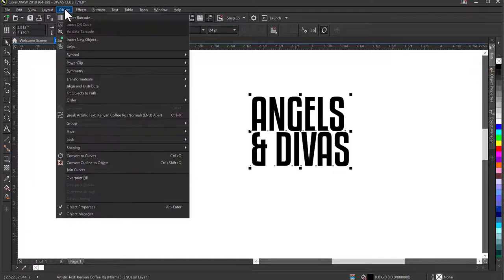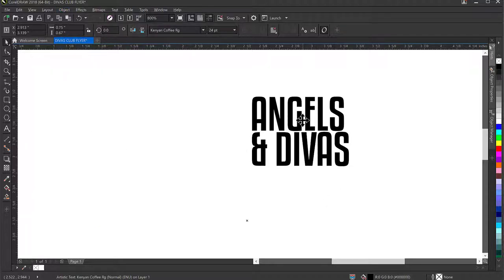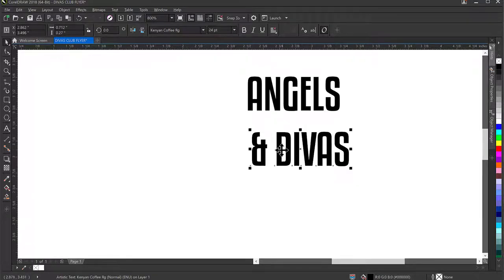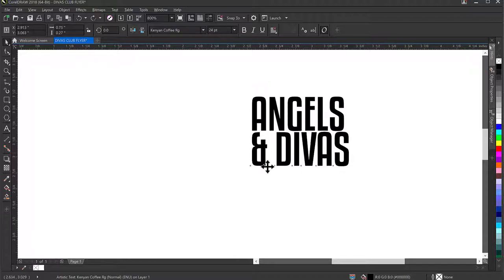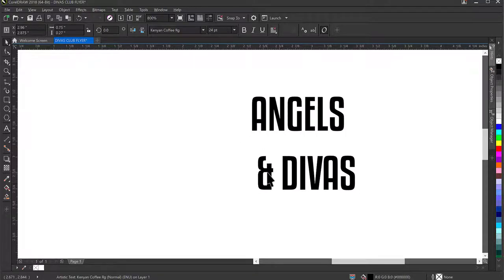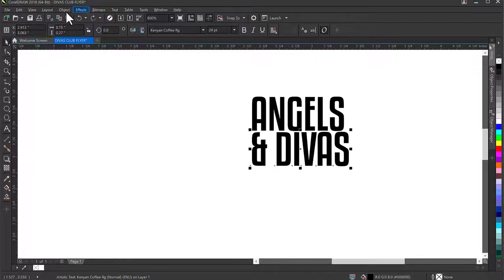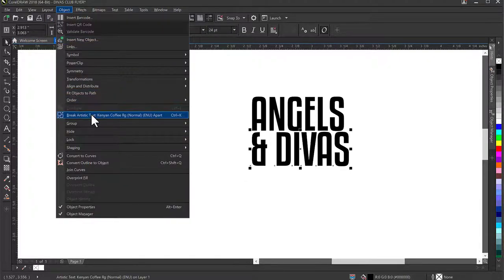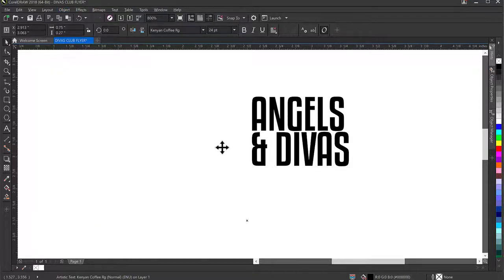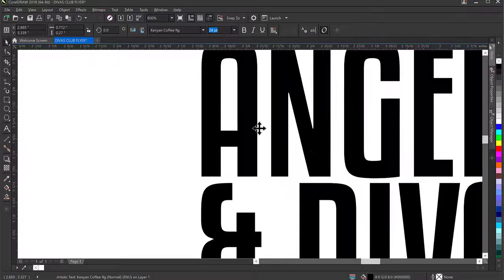I'll go to Objects and Break Artistic Text Apart so I can edit the words separately. Now I have 'Angels' separate and 'and Divers' together. I'll also break that apart — Objects > Break Artistic Text Apart, shortcut Ctrl+K. Now I can reduce the space between 'Angels' and 'Divers', those tiny spaces in between.